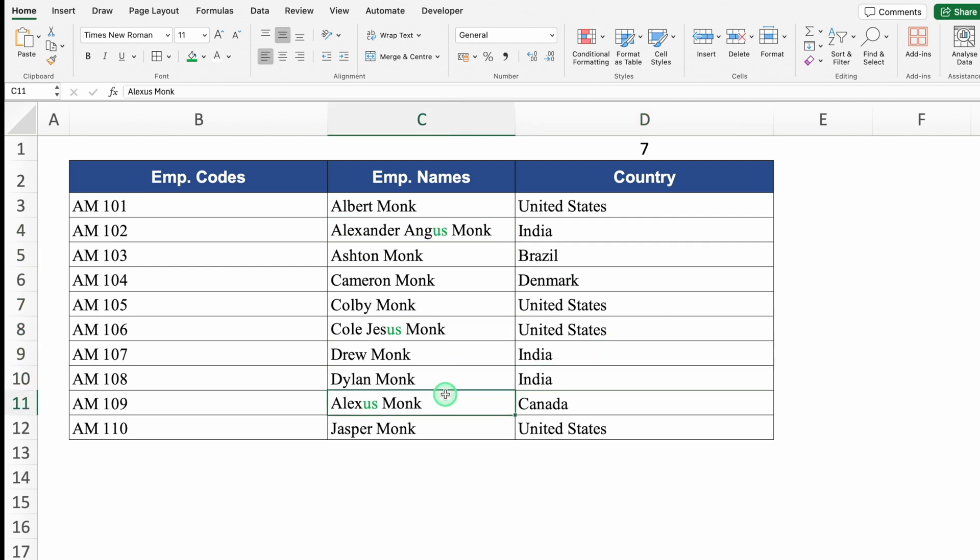So these were the 10 examples of extracting data in Excel. I'll provide the link to the file in the description box — you can download it if you want. I'm sure you must have loved the video. Please don't forget to like, share, and subscribe. See you soon with a new topic. Bye-bye.